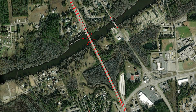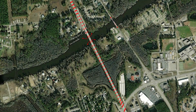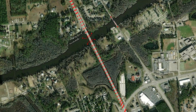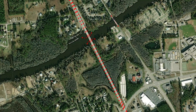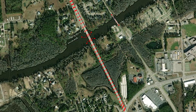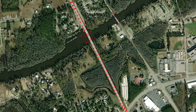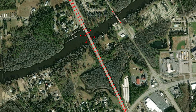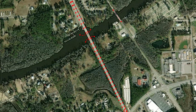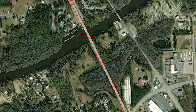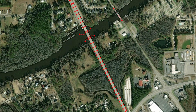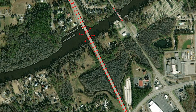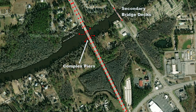This video will cover the obstructions map coverage in SMS and how they affect an SRH2D model. We will discuss when to use obstructions, how obstructions can be used to represent complex piers, secondary bridge decks, debris, and other obstructions to flow.